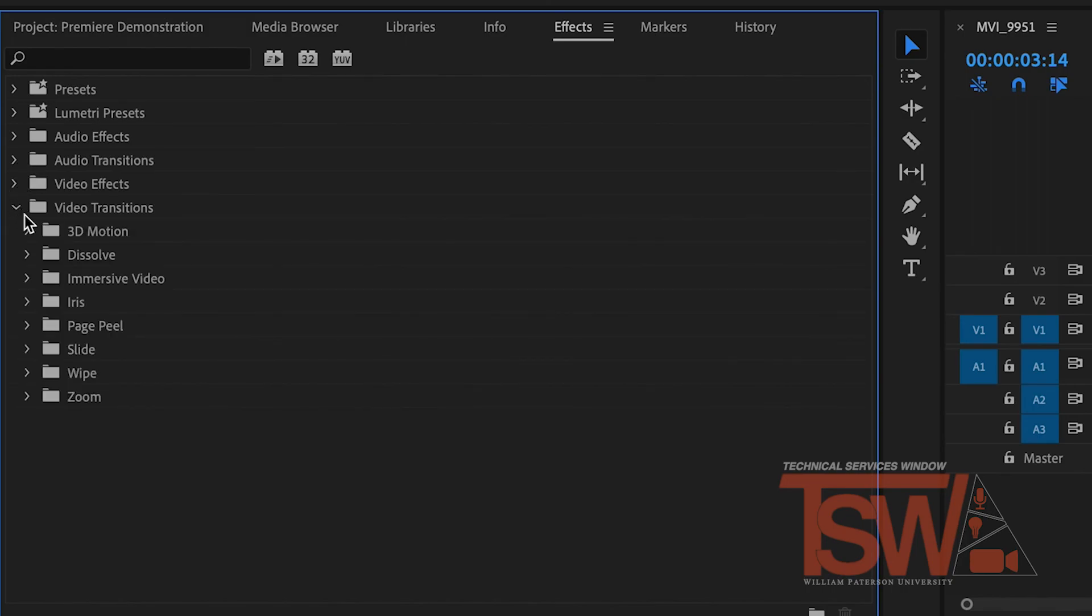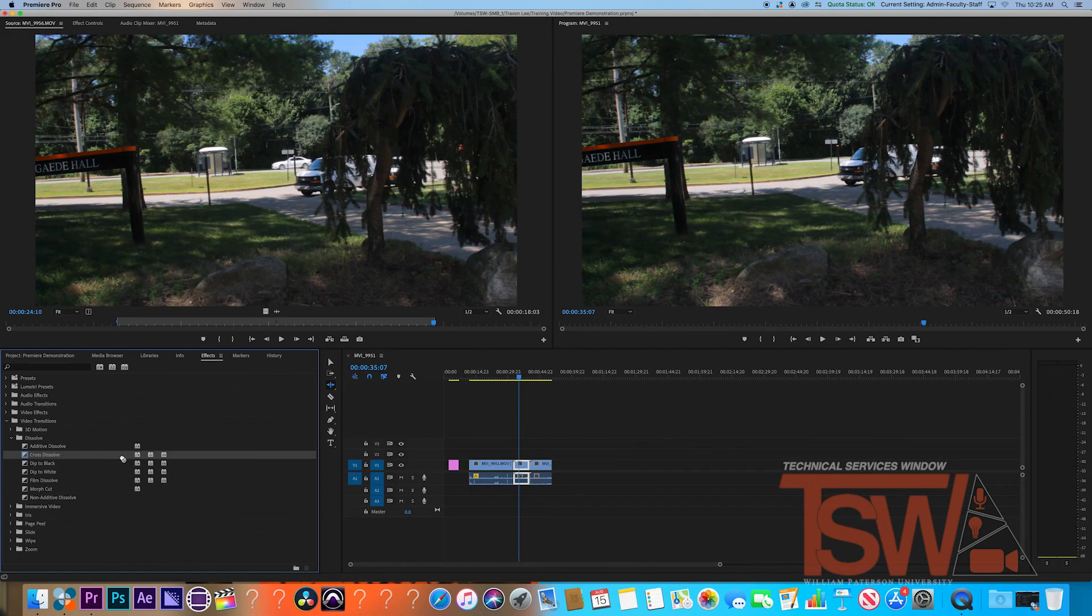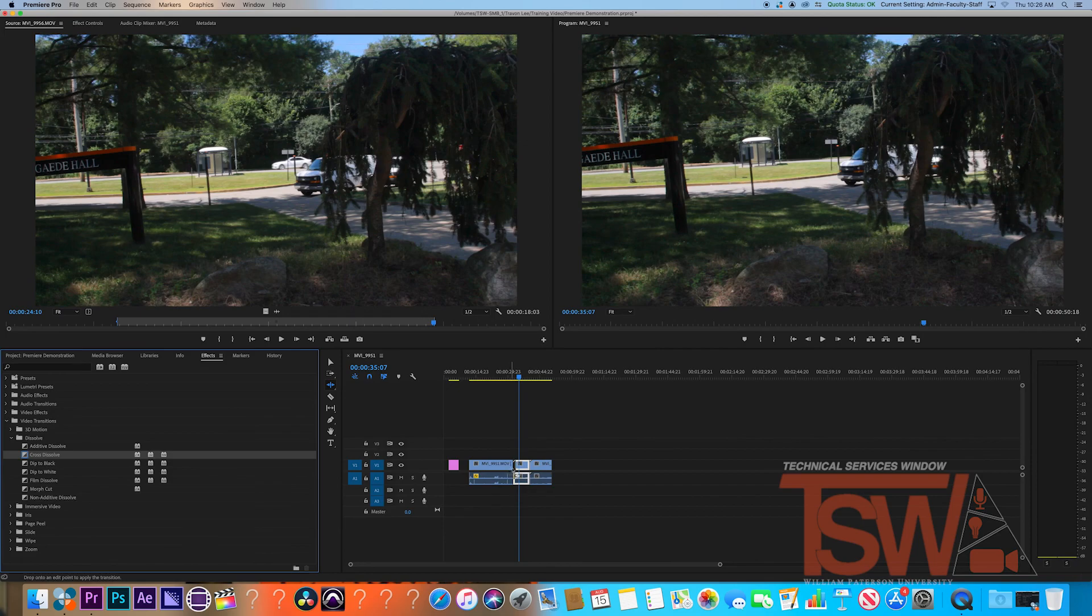For that, I need to go to video transitions and open that folder, dissolve, and now I can find it. To apply it to the clips, simply drag it over to where the clips meet and it's set.